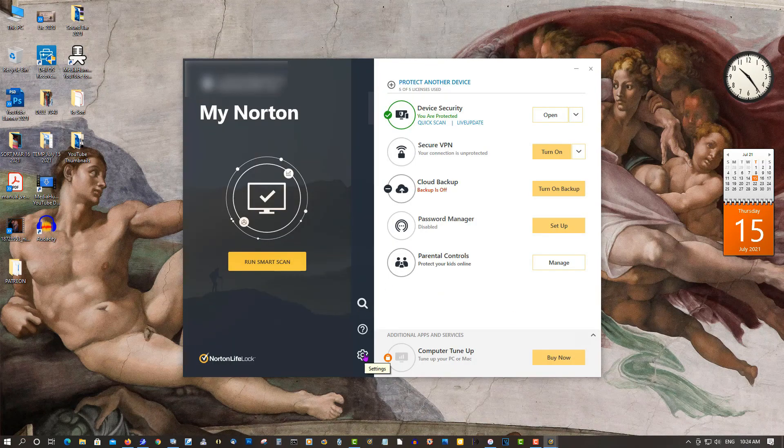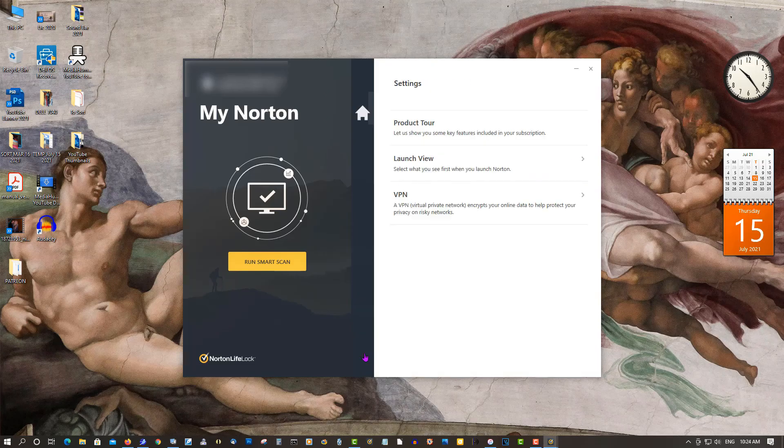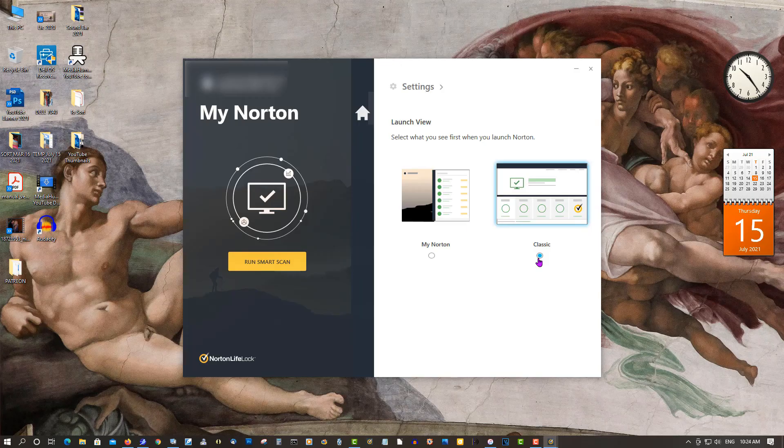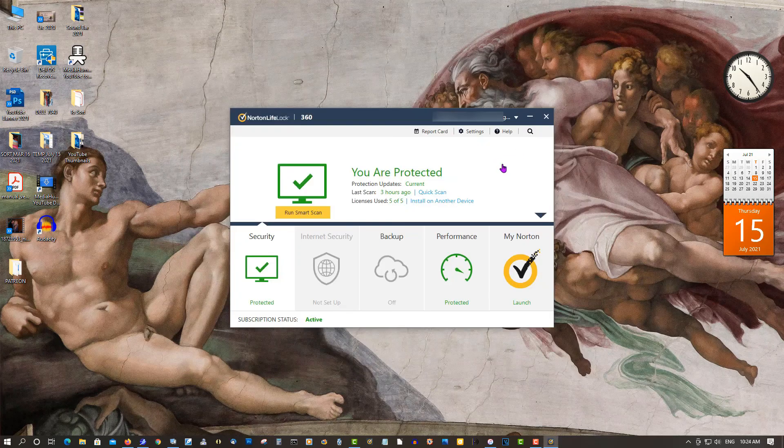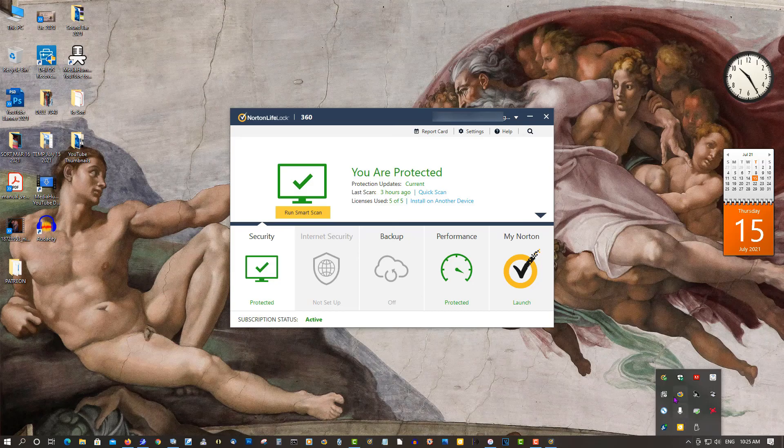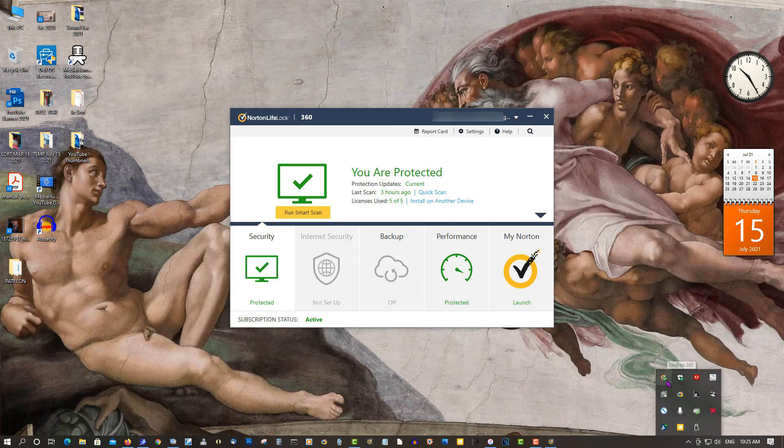Go to Settings, launch View, and select Classic. Close it out. If it doesn't appear, go back down and click on the icon again. This is what you want to see - the classic view.